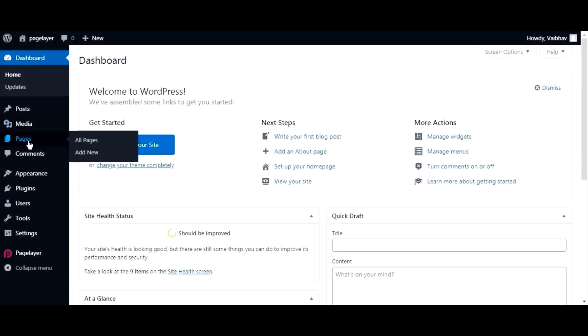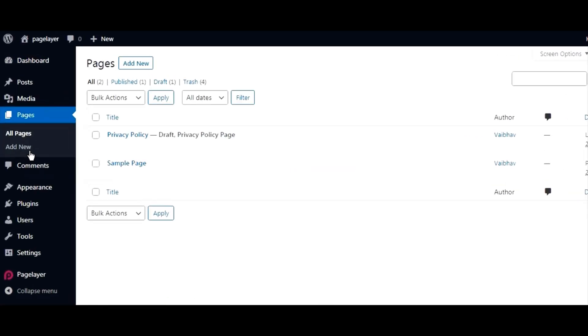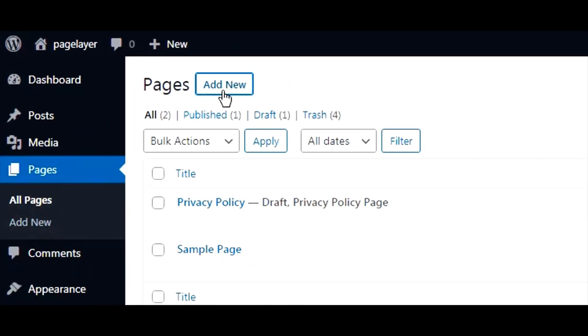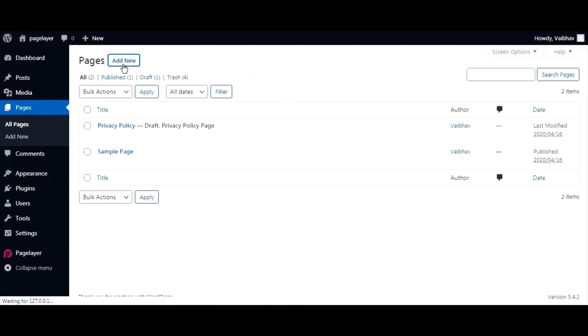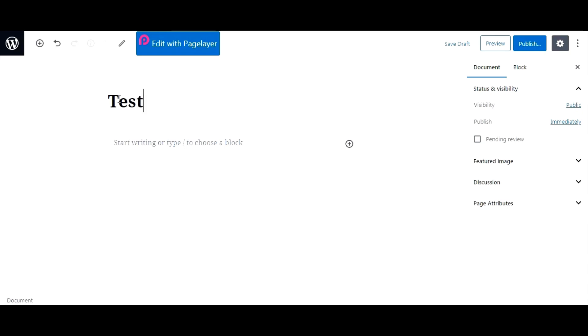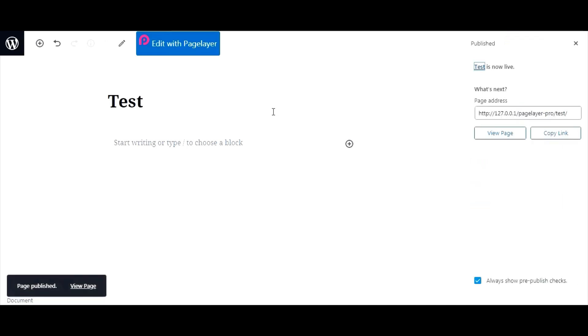We will begin by adding a new page in your WordPress dashboard. Under Pages, Add New, give a title to the page, publish it, and click Edit with Pagelayer.